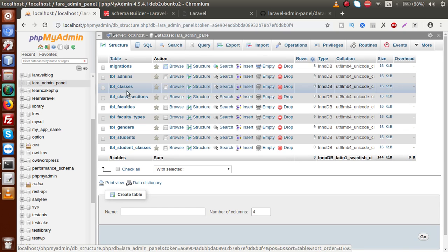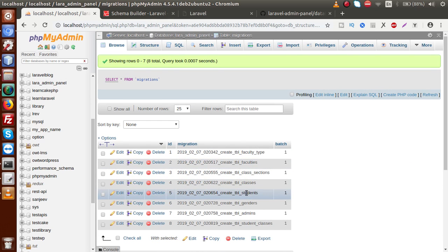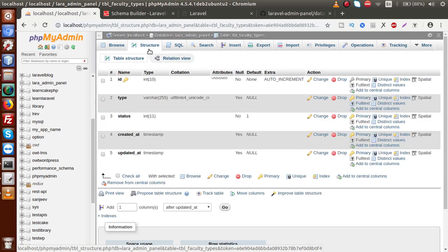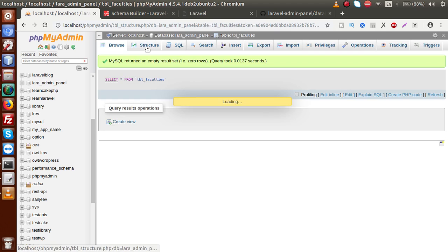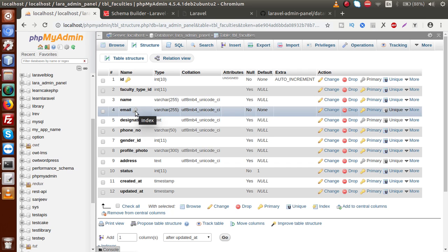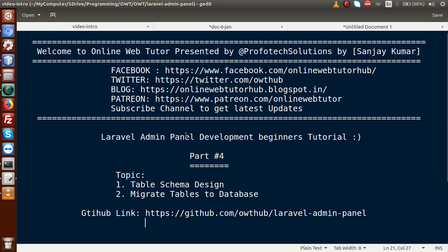Going to the database and reloading the structure, we can find all the tables created by the migrations. Clicking on the migrations table shows all the migration files that have been run. Opening faculty_types and going to Structure, we can see the designed schema. Opening tbl_faculties and going to Structure, we can see the nullable columns and the unique index on email. We have successfully completed the migrations and schema design for all tables.